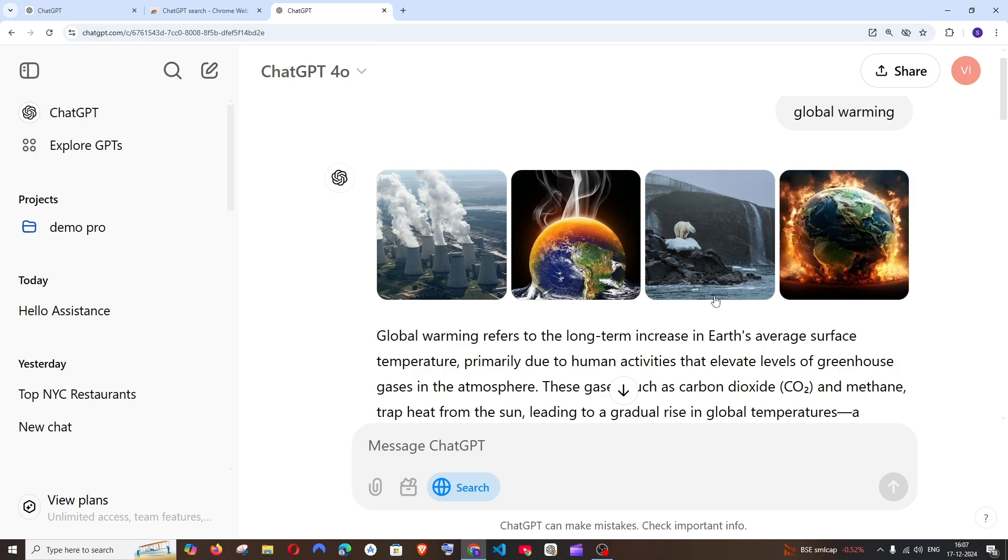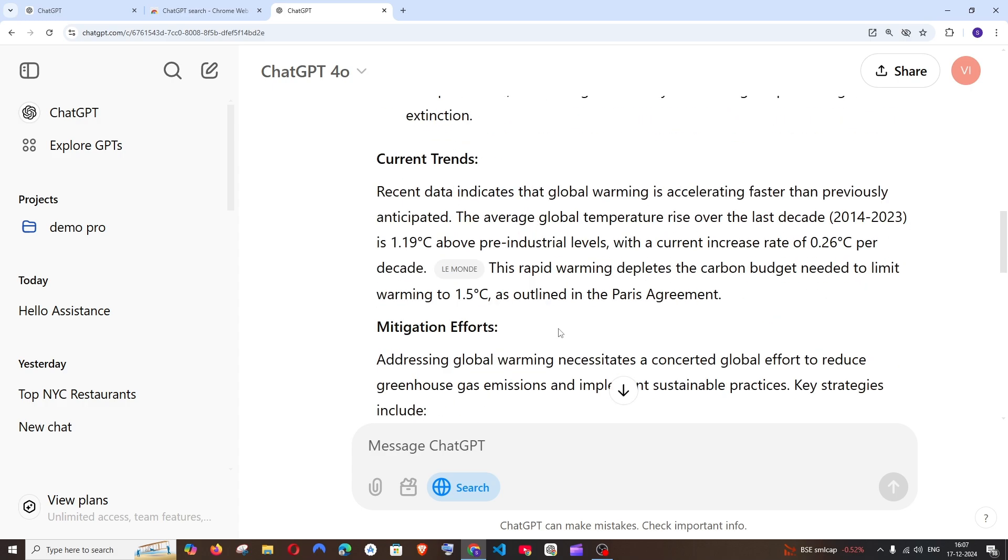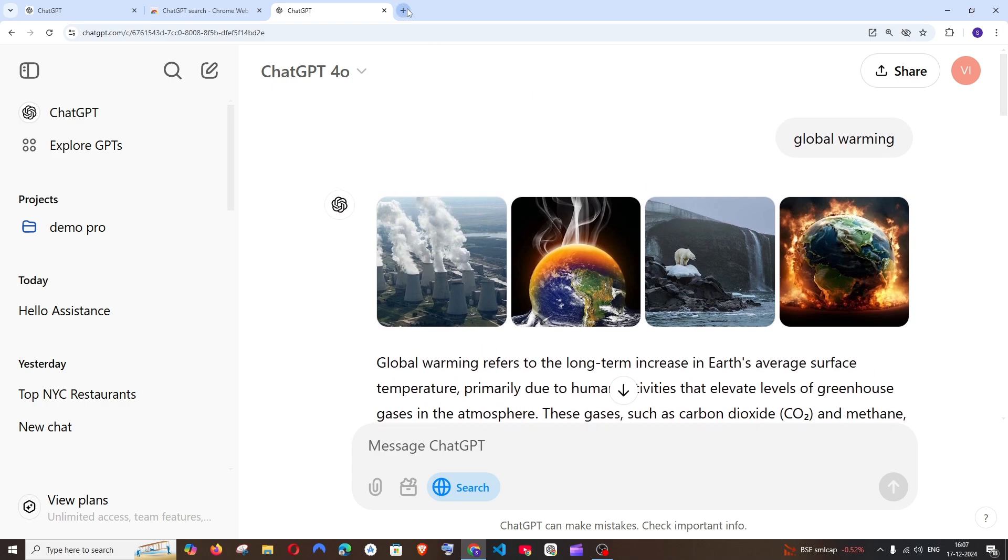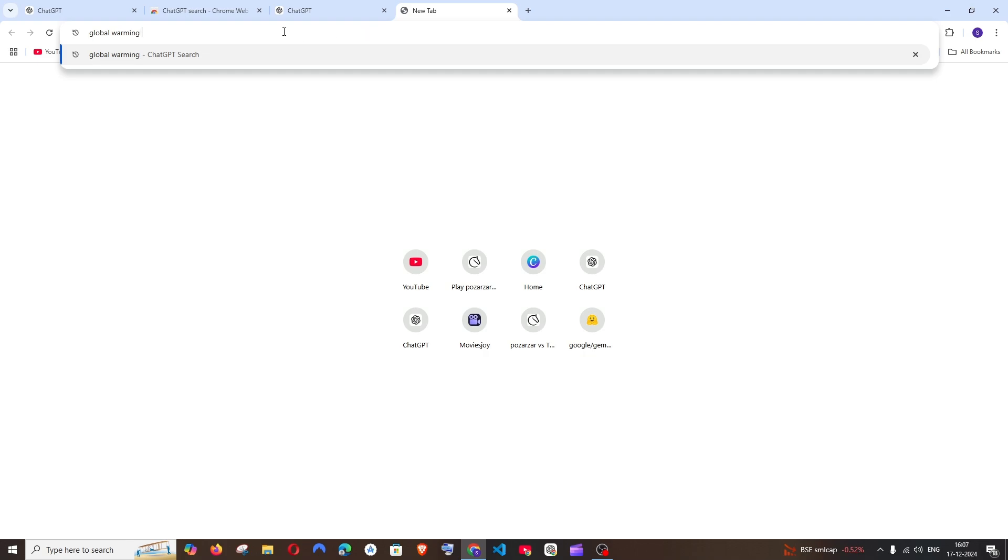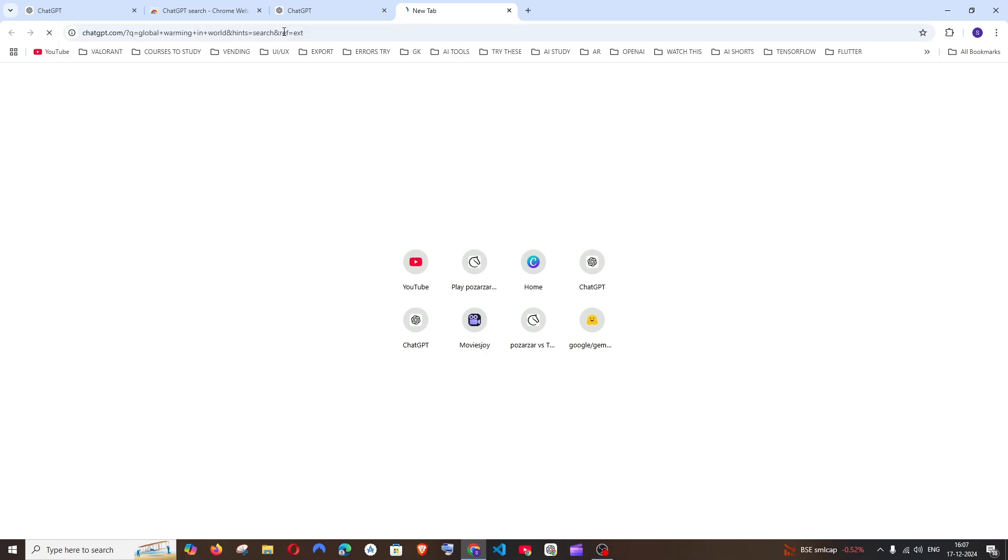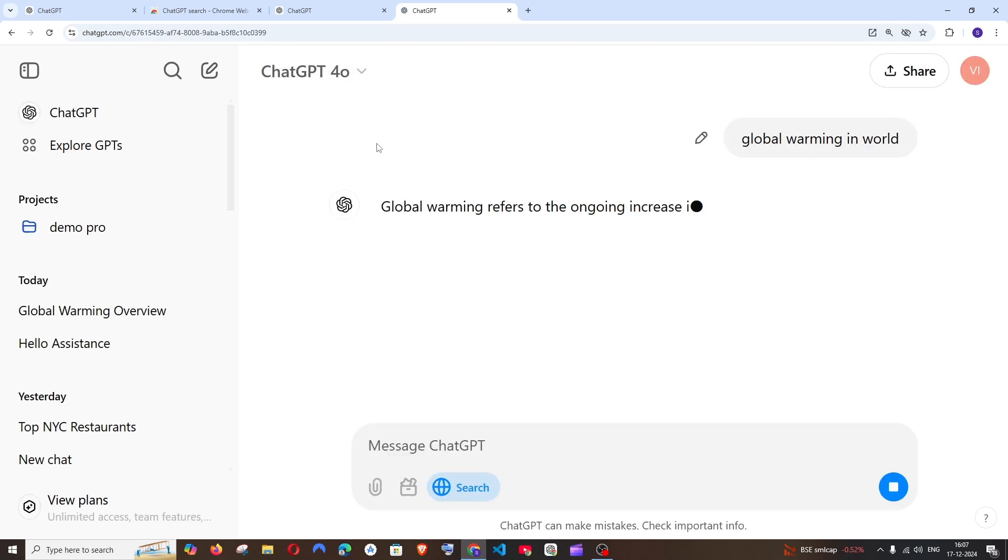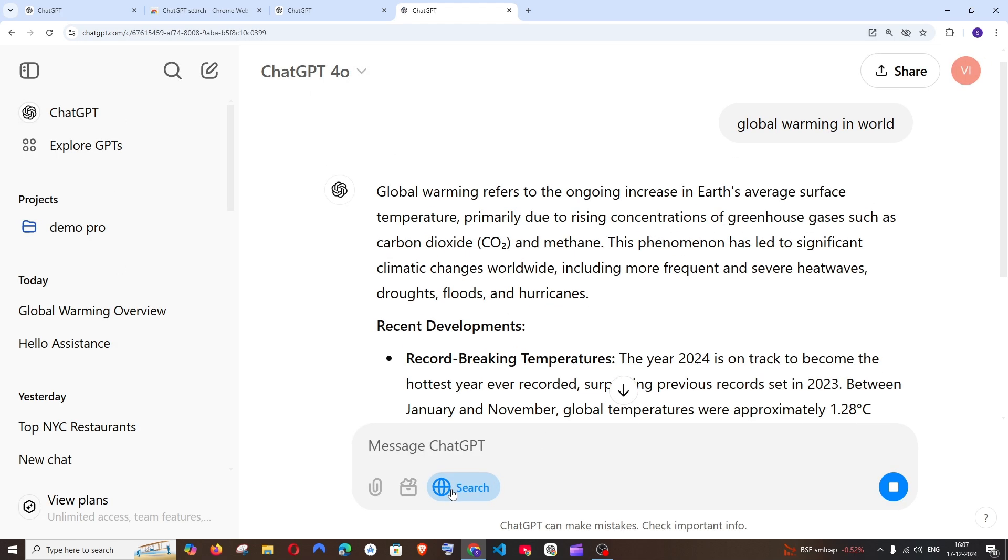So as you can see, it has brought me into the ChatGPT's interface and it has given me the response. So if I again go and type, I'm automatically getting it inside ChatGPT's response and this is searching the web to give us the response.